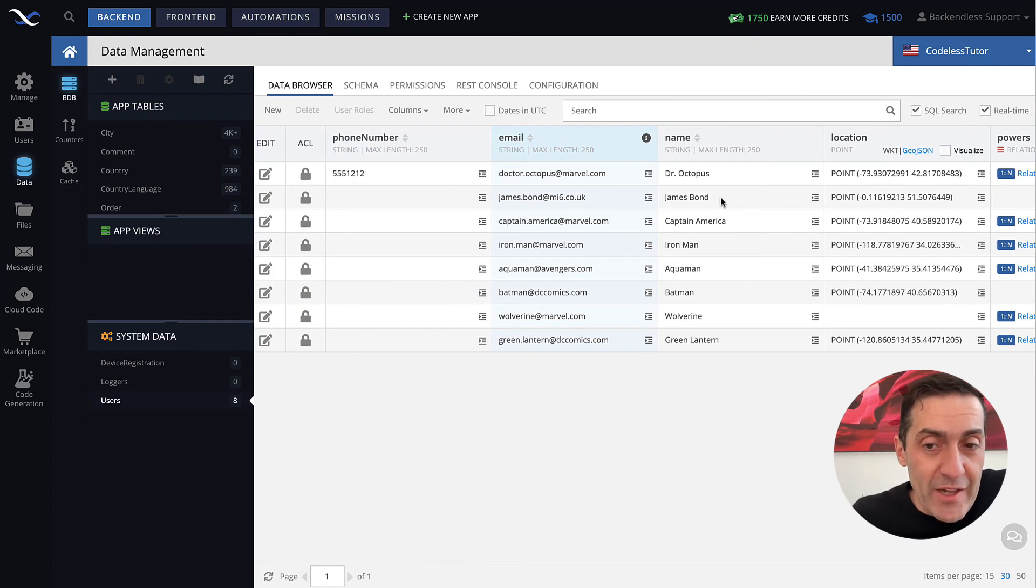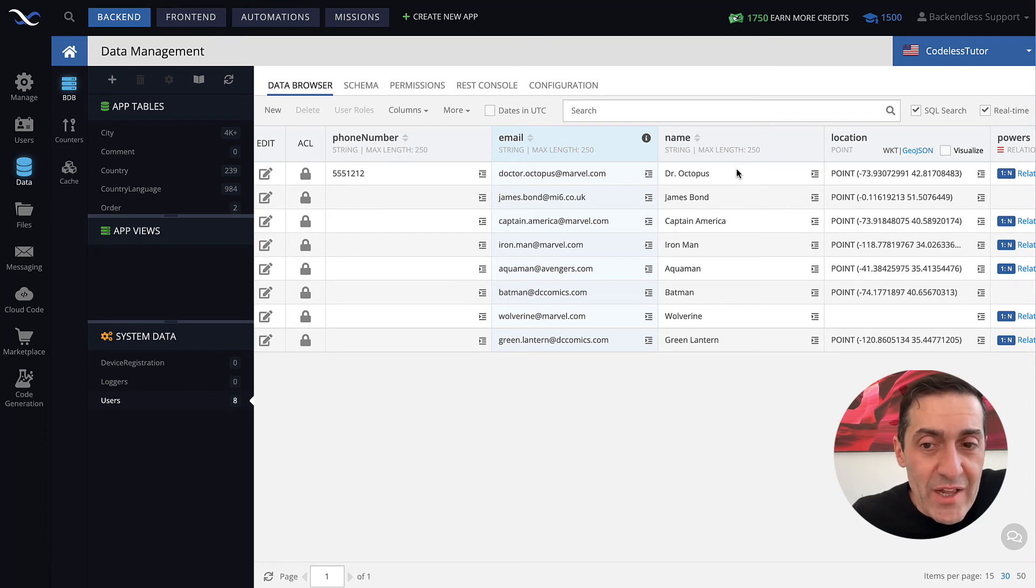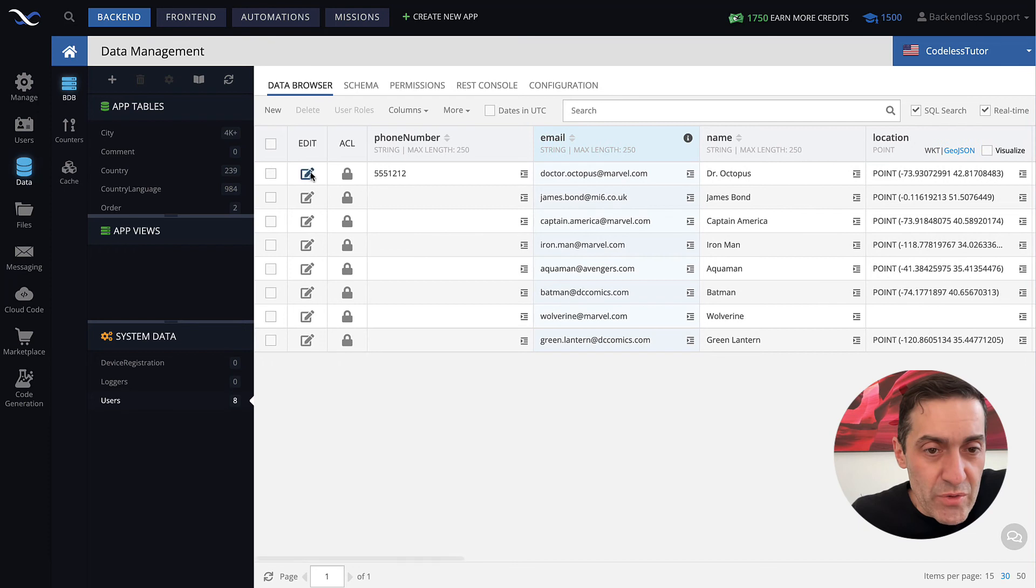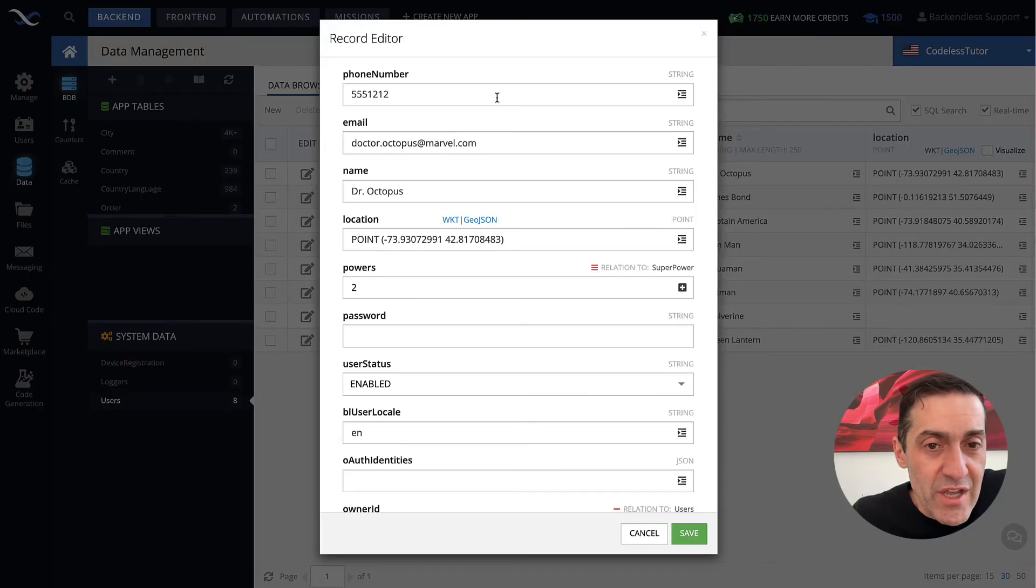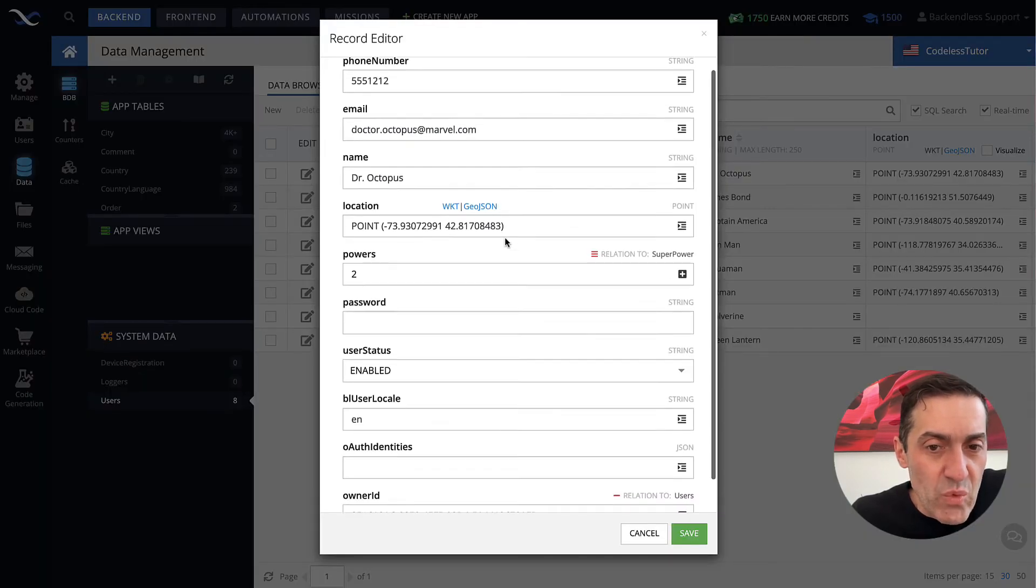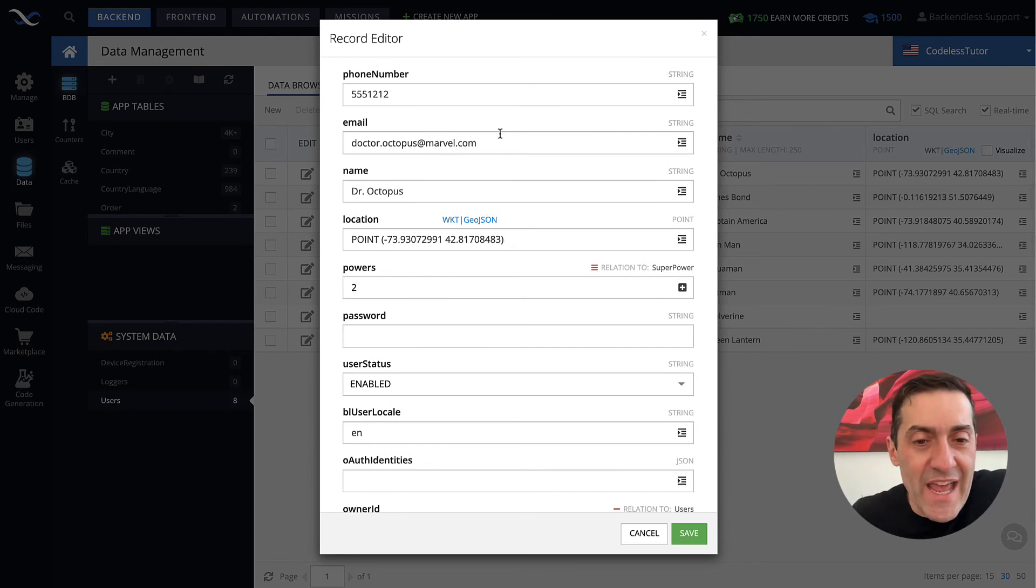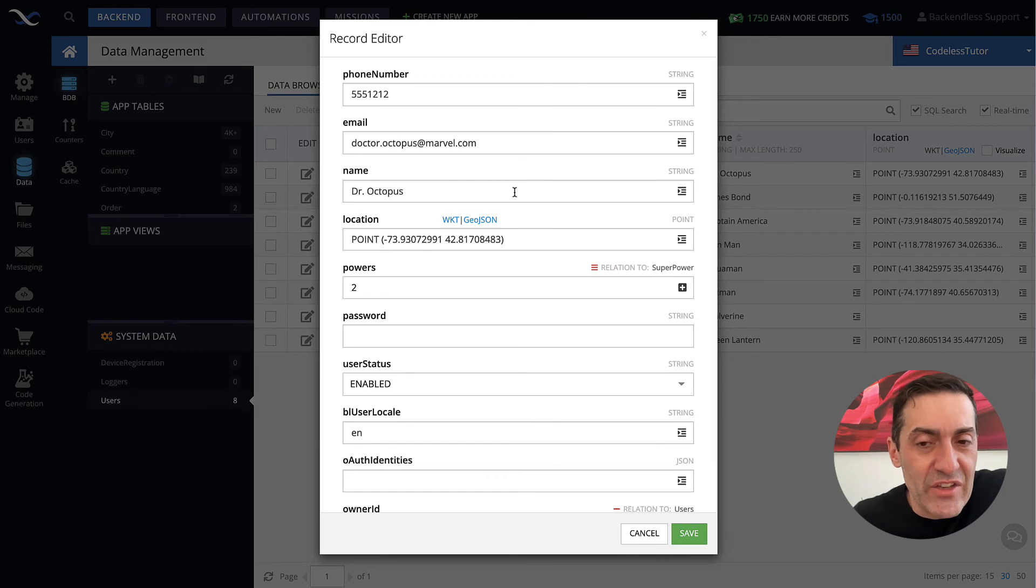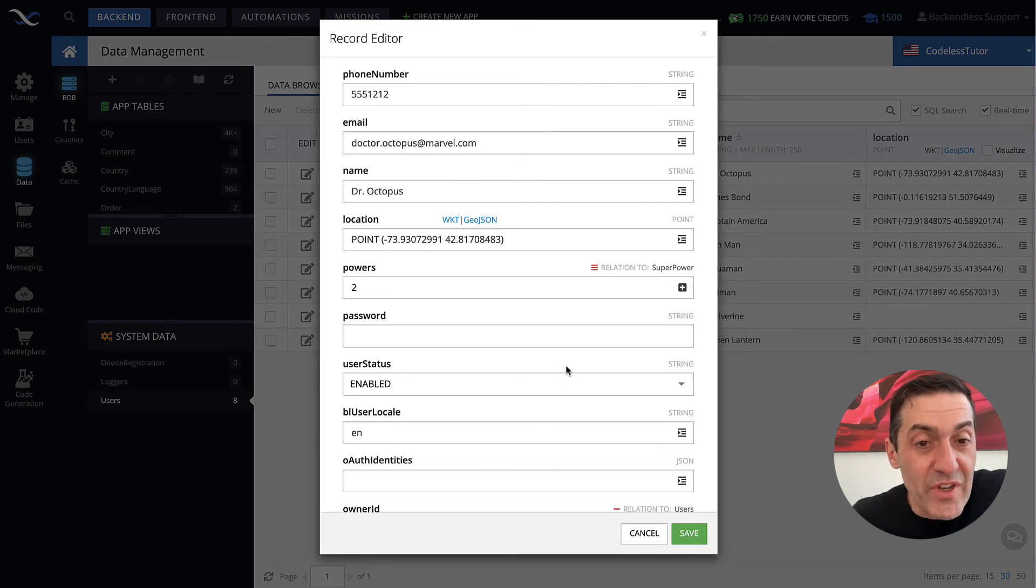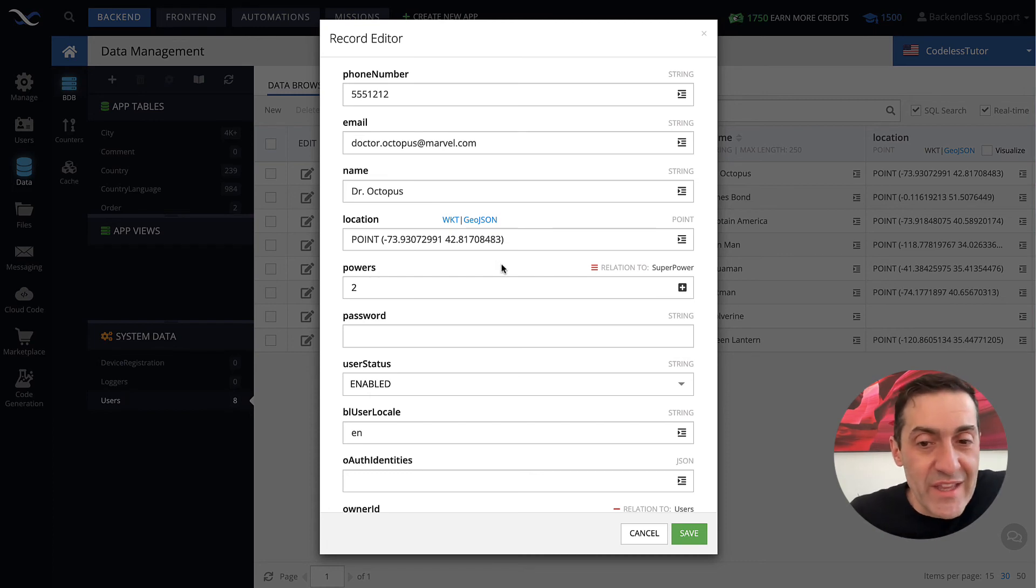To edit a value for any given column, you can just click on that cell, type in the value. Or if you use this edit column in here, you can click this icon and you get one pop-up that has every single property that is associated with that specific user record. And you can control exactly what these values are.